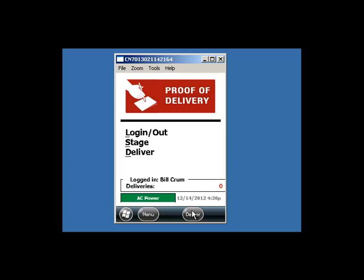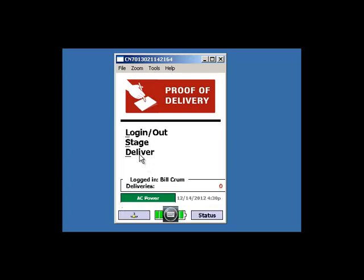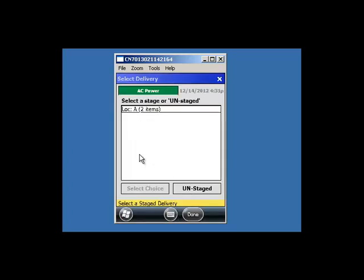Click Deliver on the screen or through the menu. All of your stage locations will show up. Pick your stage location and click Select Choice.